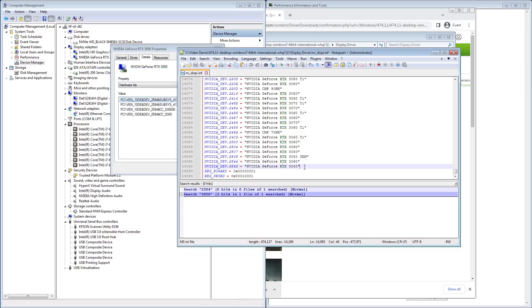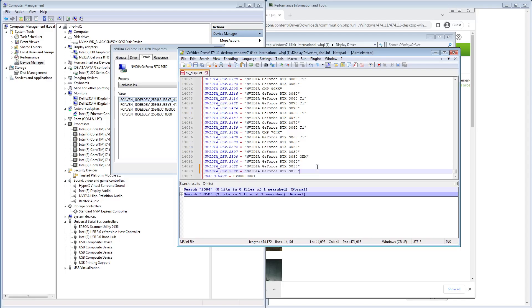So what we're going to do is here on the 474-11 driver, this is line 14,092. We're going to copy this line and we're going to paste it down there. We're going to change that to 2584.